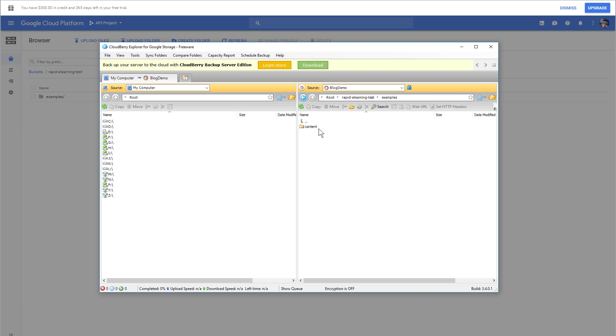I can go ahead and add folders in here, just drag and drop the folders, or I can add them from here. I'm going to go ahead and find a folder and drag and drop it.